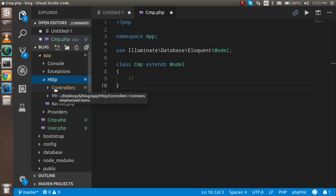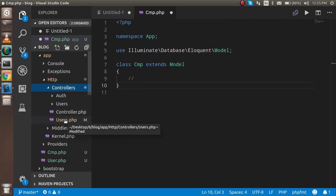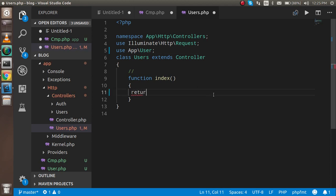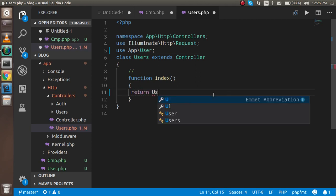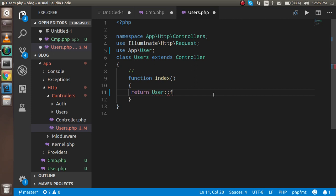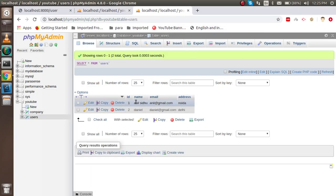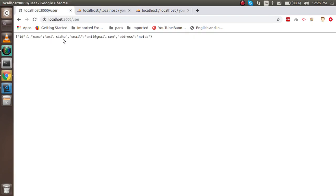Now I'll open the controller and write some code. First, I need to import the User model at the top of my controller, then return User::find(1), which will find the result for the user with ID one. Let's check — you can see we got the data for this user.